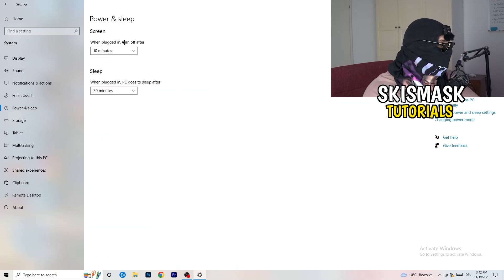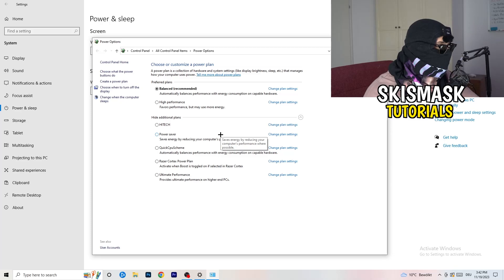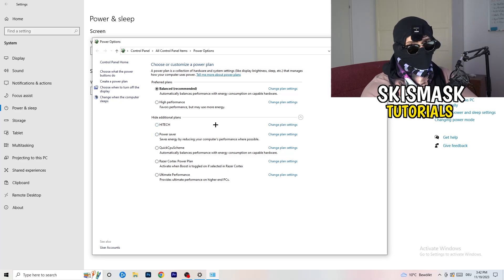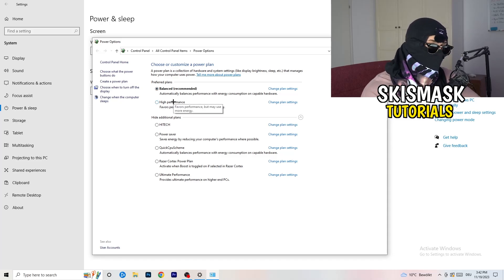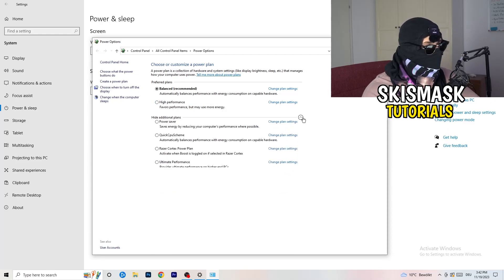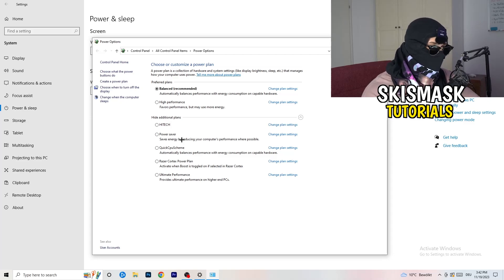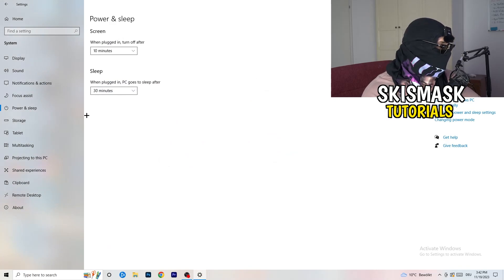Go back and hit Power and Sleep. On the right-hand side, click Additional Power Settings. You need to check for yourself which setting works best — some PCs work better with different options. I have Balanced, but you can choose High Performance, or check the additional plans by clicking the little dropdown. Not every PC works with every single performance mode, so you need to find what works for you.